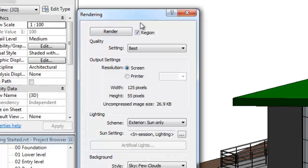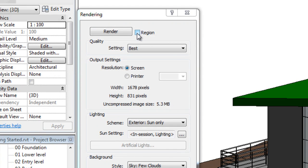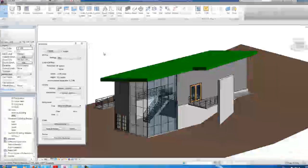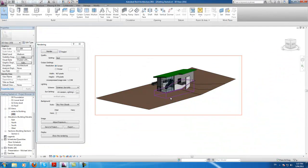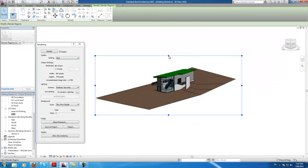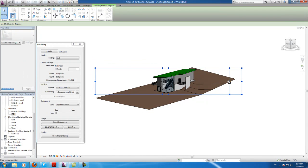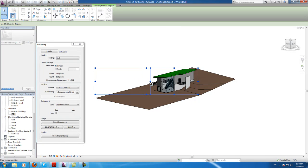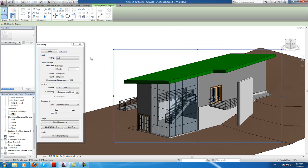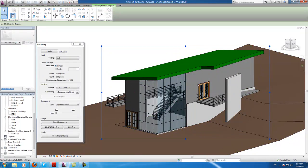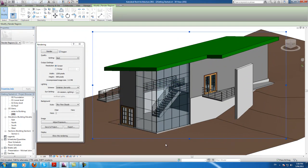What you want to do is check this 'Region' button here, so that when you scroll out you can see which part is going to be rendered. Considering how long a render takes, you don't want to render a ridiculous amount of empty space, because rendering takes quite a long time. On my old computer, one render took me about three hours. But this is a new computer with four cores, so it should be a lot faster.